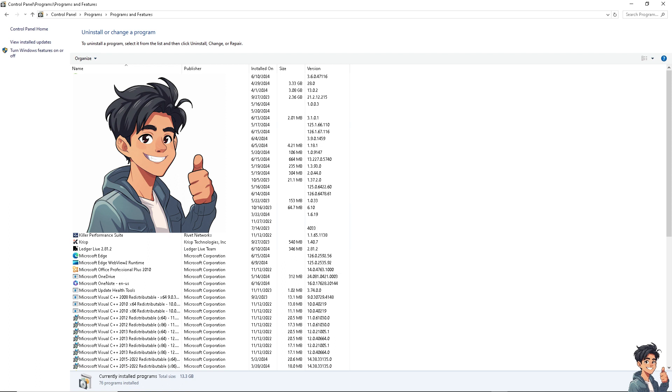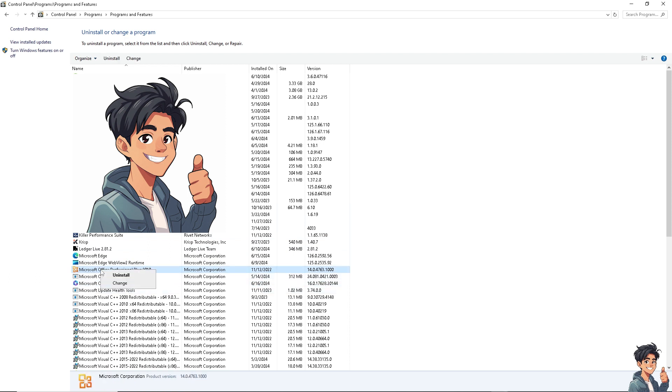Find Microsoft Office in the list of installed programs. Right-click on it and click Change or Repair. Follow the prompts to repair the Office installation. After the repair is complete, restart your computer and try updating or installing Office again.